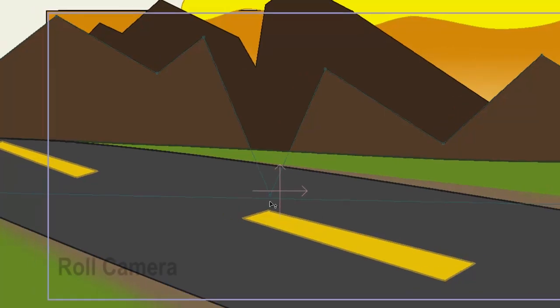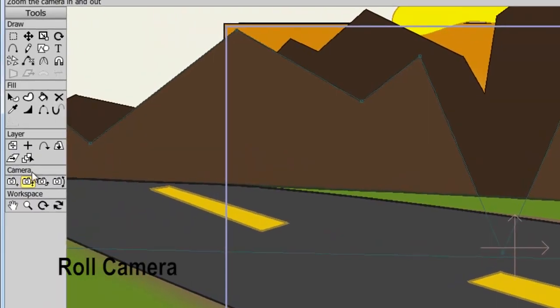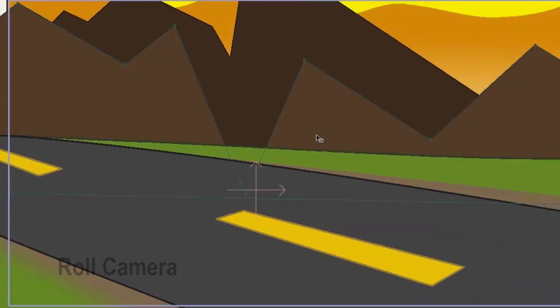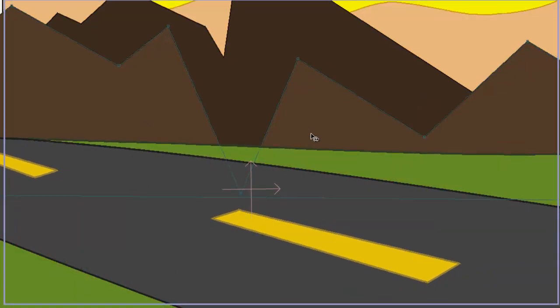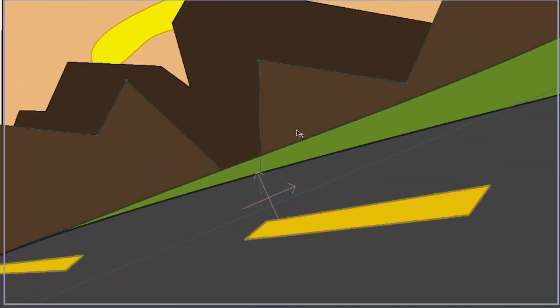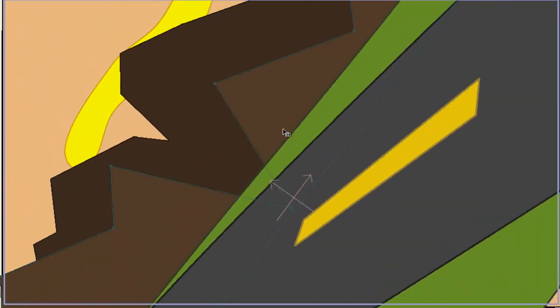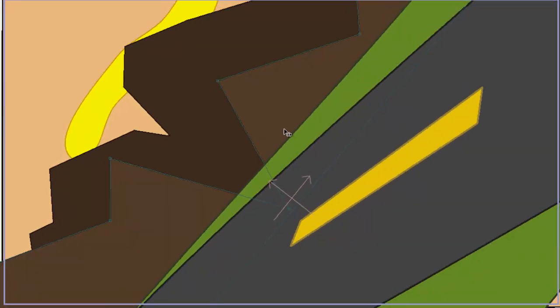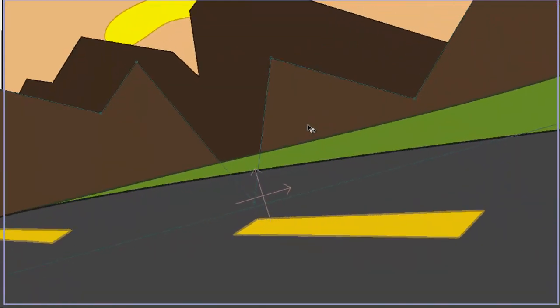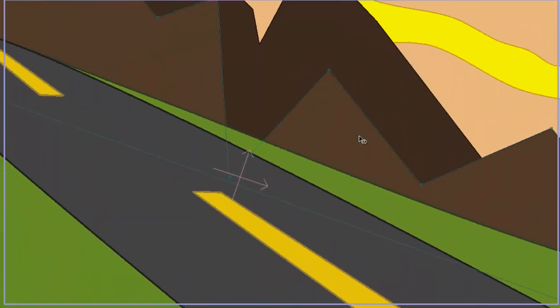The roll camera tool will create the effect that you are rolling your camera. So coming over here, if we click and hold down the mouse button and go left, we will roll counterclockwise. If we go right, we will roll clockwise.